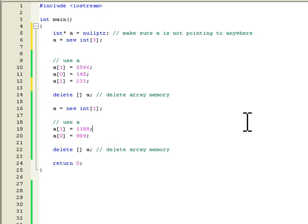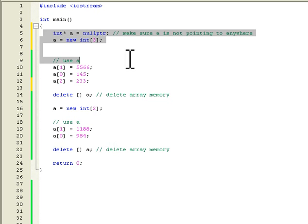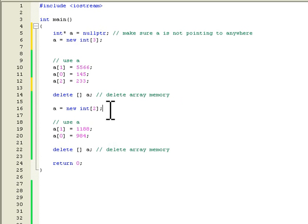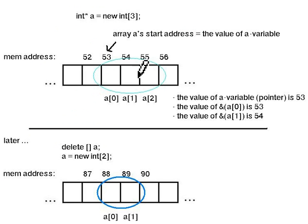This is the second video about dynamical arrays and we will continue from where we ended in the last video. It was this code we created where we created two times a new dynamical memory. So let's go and see how it looks in the RAM memory.